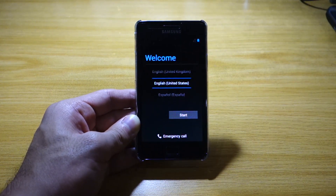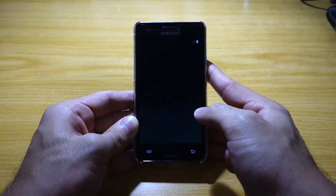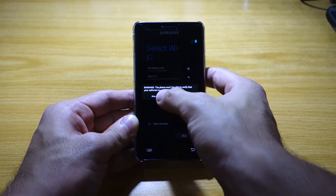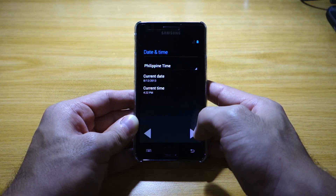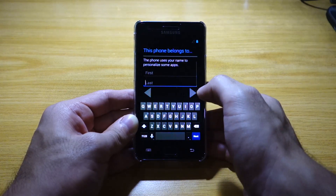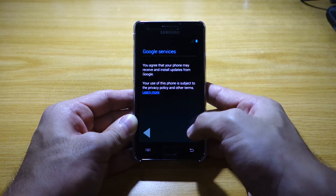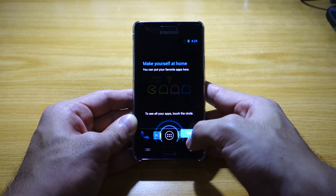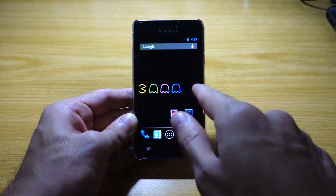We're here at the welcome or setup screen. Select start. We don't have a SIM card, and as you can see it's got this vanilla Android user experience. We go through next, next again, and okay, and finish. And there we go — we've got the Pac-Man ROM for the Samsung Galaxy S2 GD-I9100.